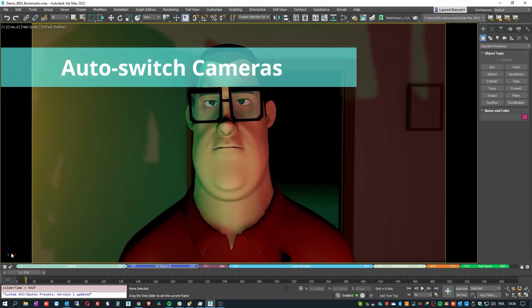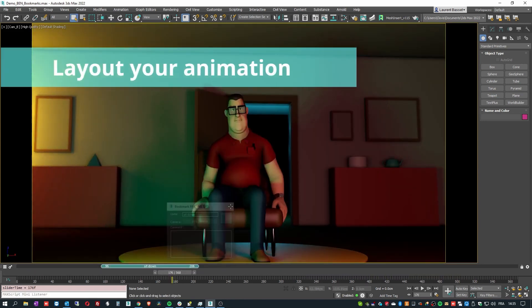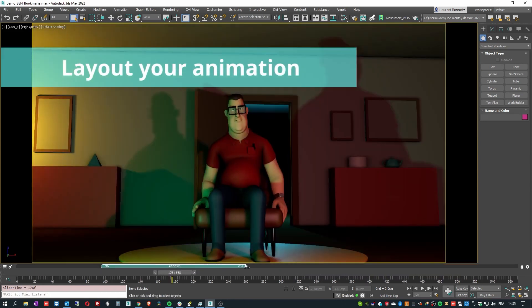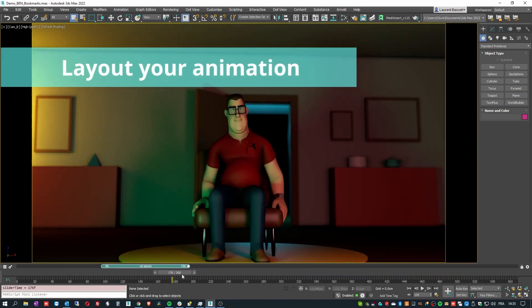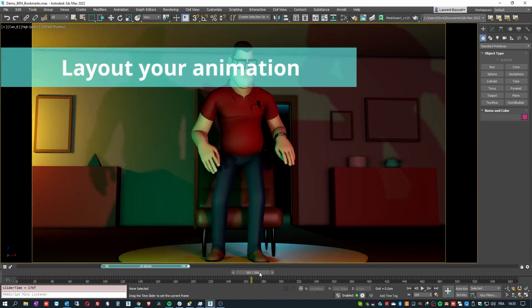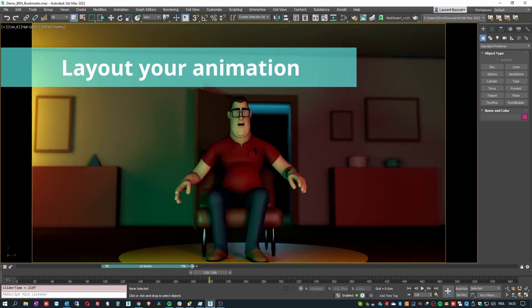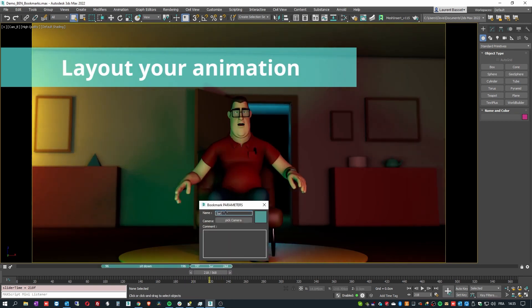Then you can use those properties you set to navigate your animation, isolate specific time ranges, move and scale keyframes, retime and more.